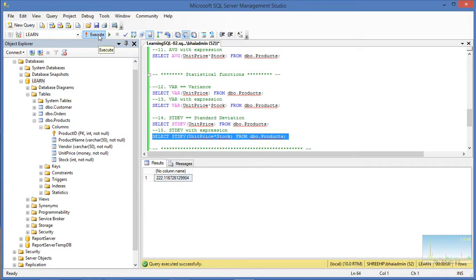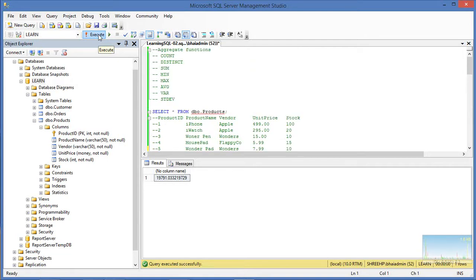That's all for this video. There is more to these aggregate functions — you can call it advanced — where you can group by different categories and then apply these aggregate functions, which we'll cover in a later video. Please let me know if this was helpful, if you have any questions, or if there's something else you want to see. Thank you very much for watching.